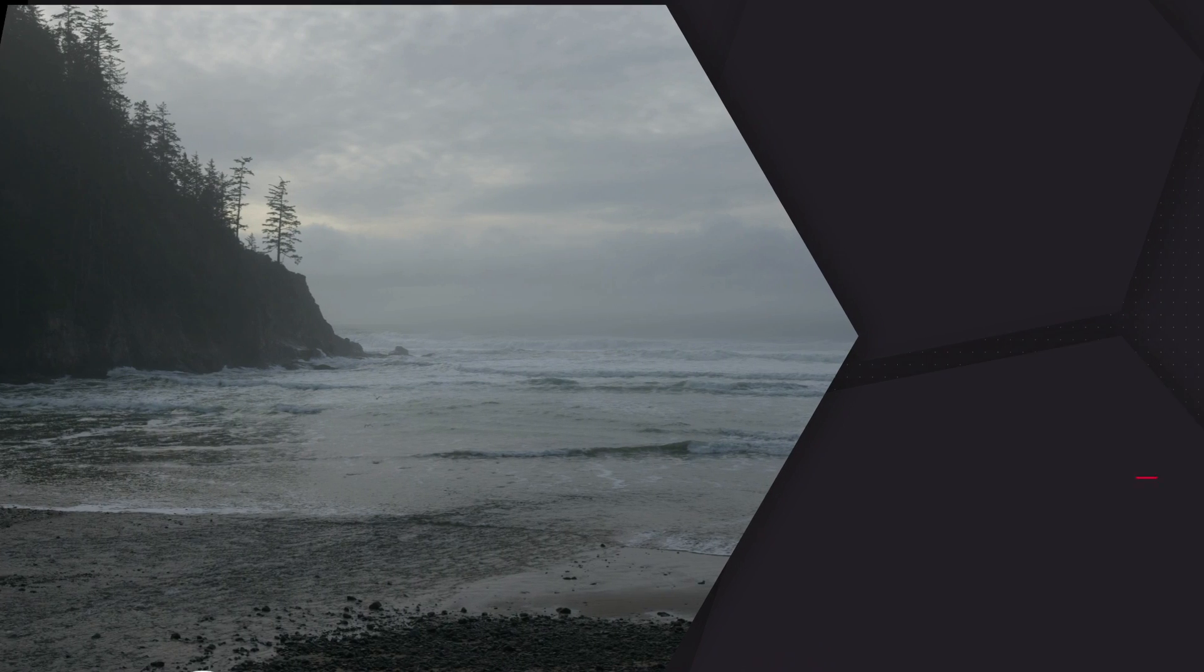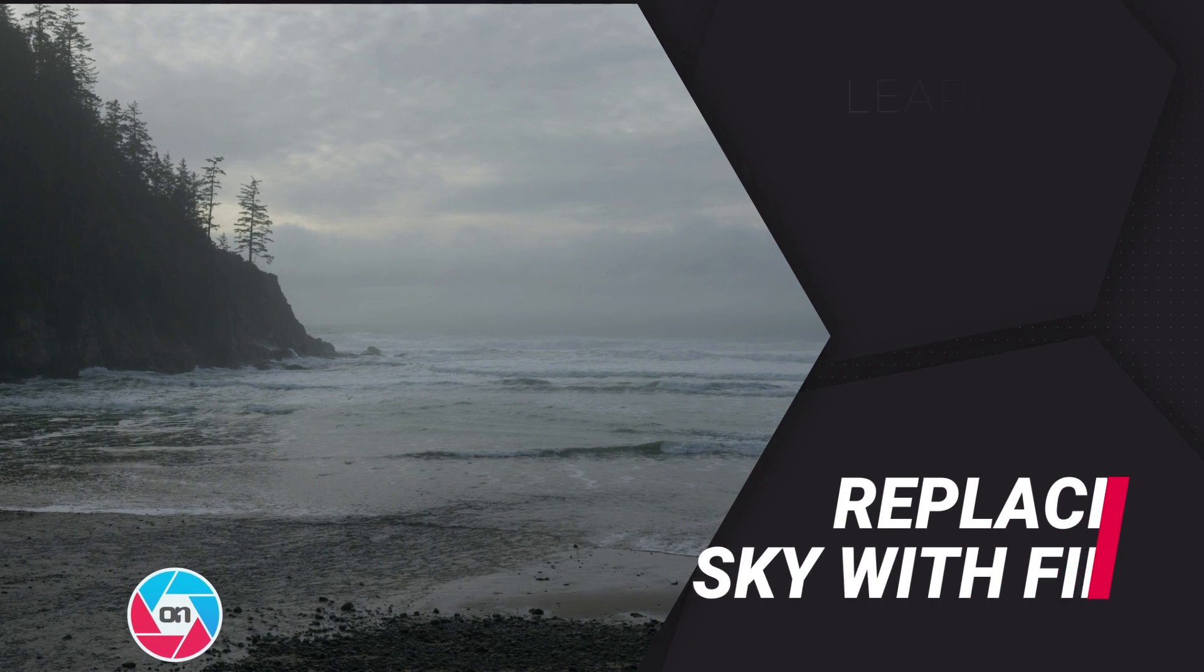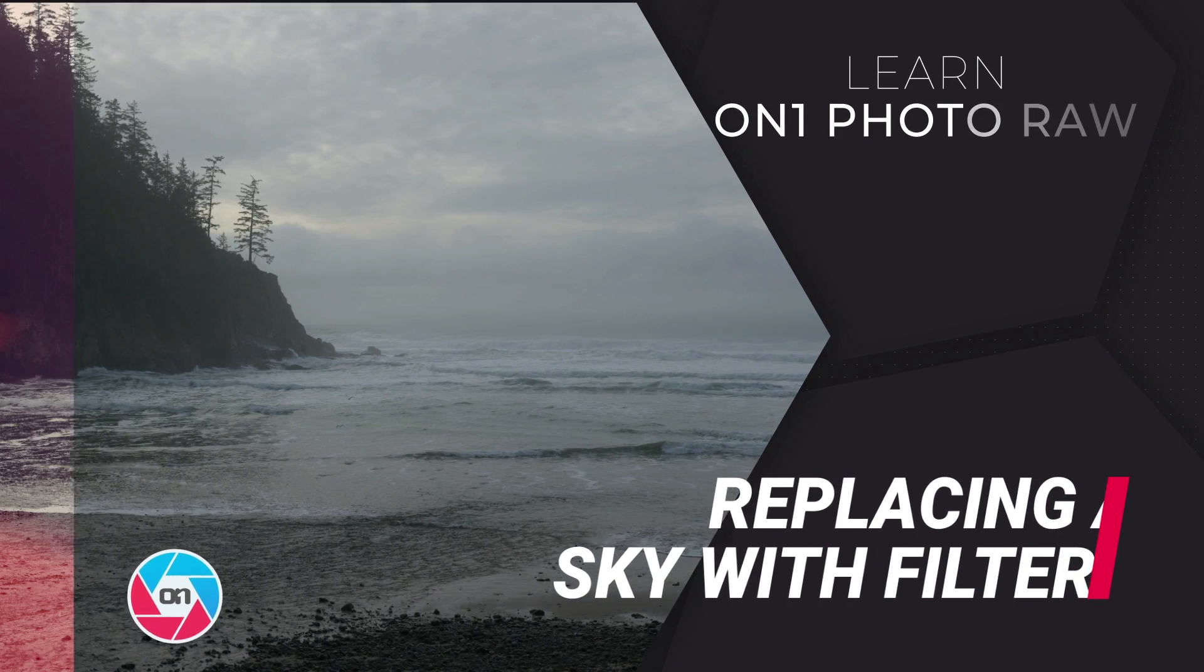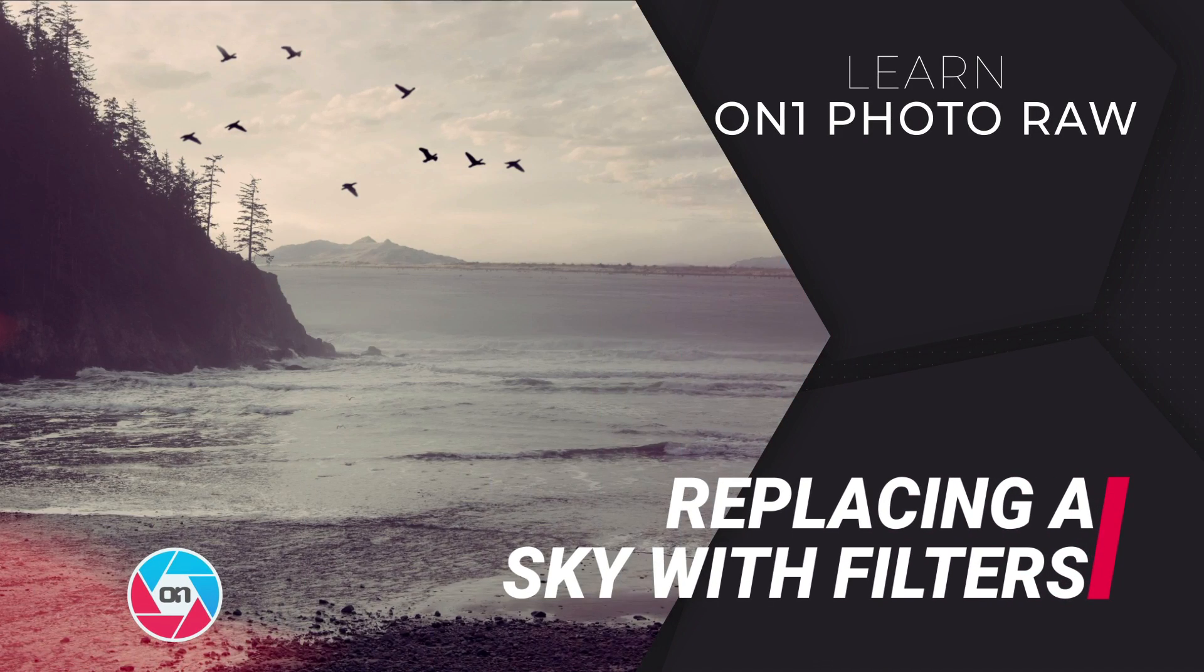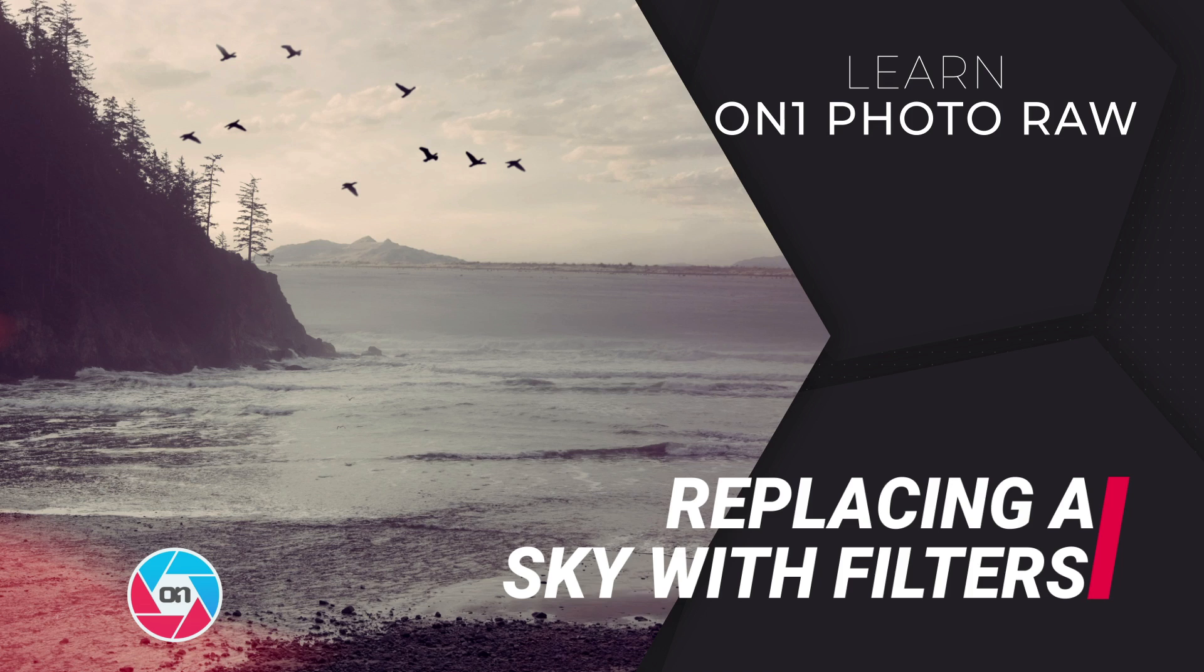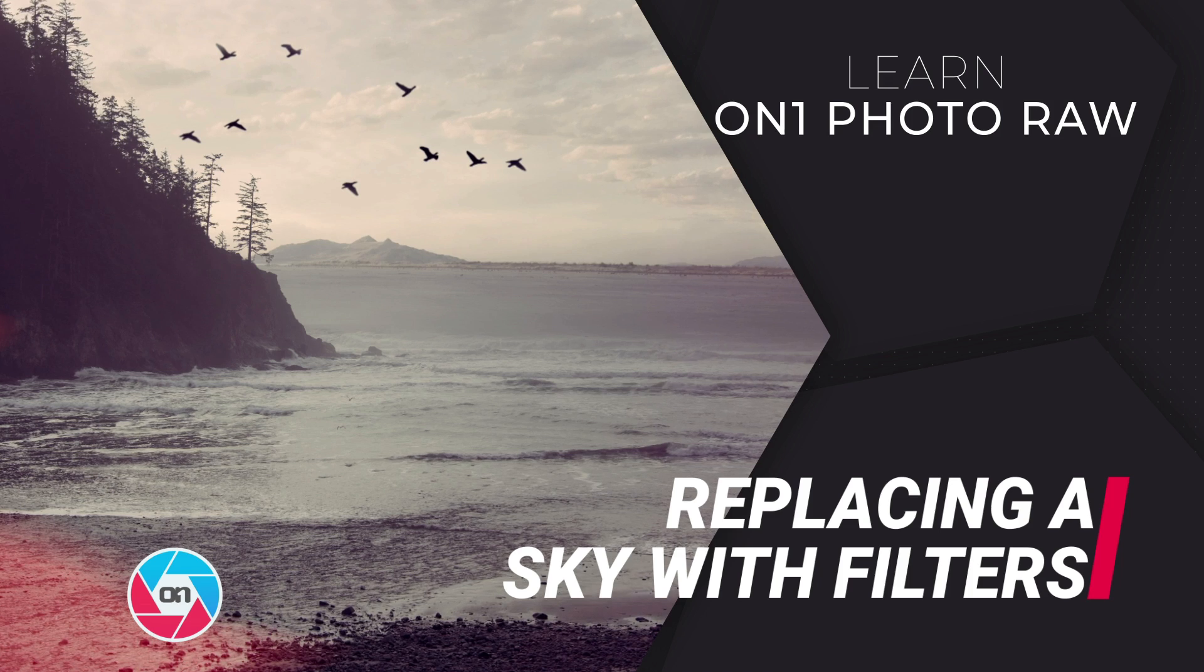In this video, I'm going to show you how to replace the sky and quickly bring it to life using different filters inside On1 Photo Raw 2019.